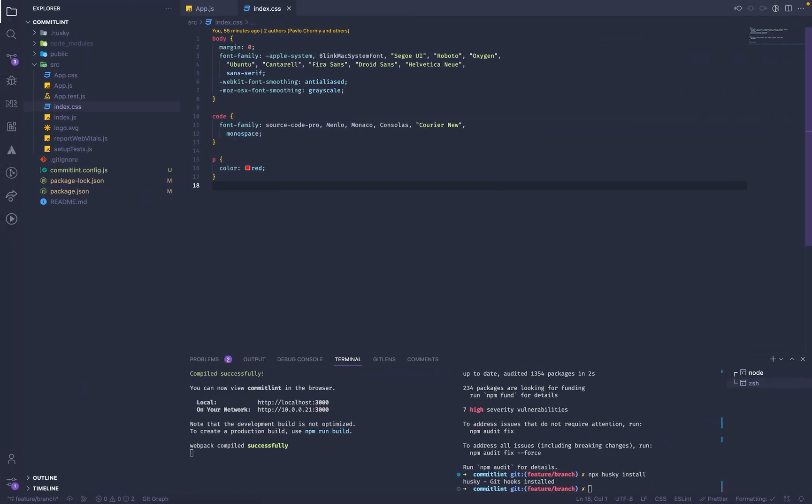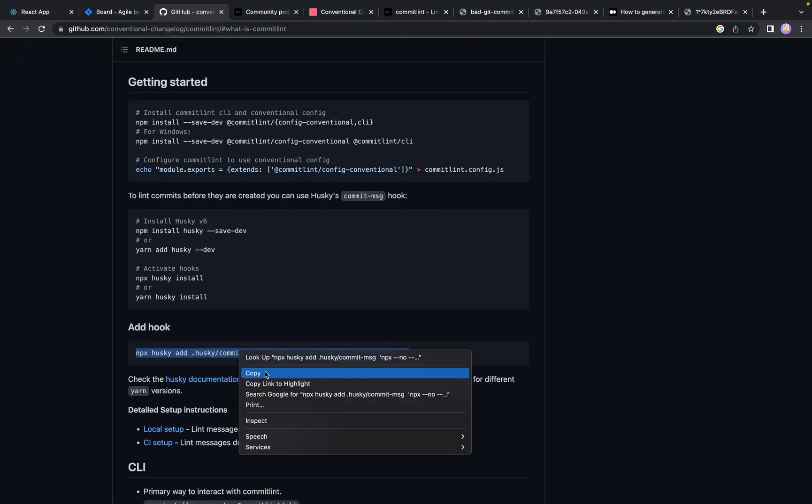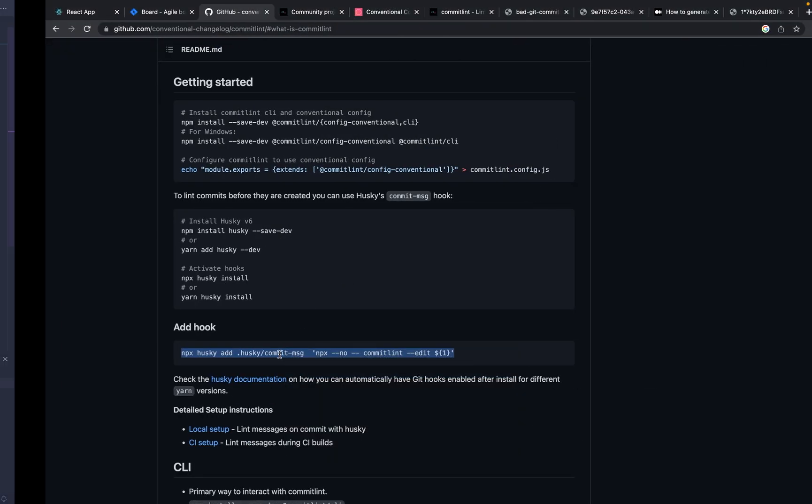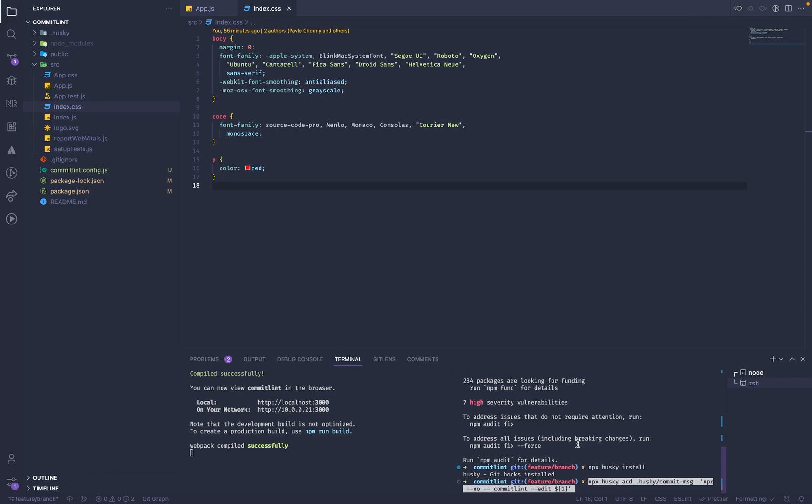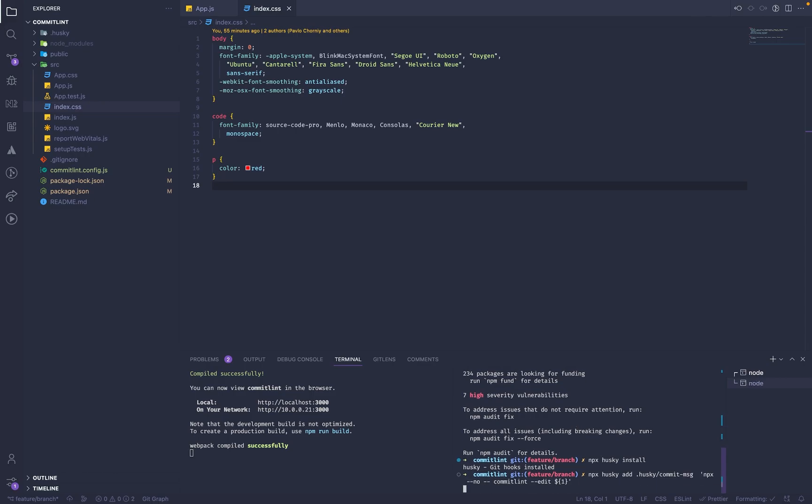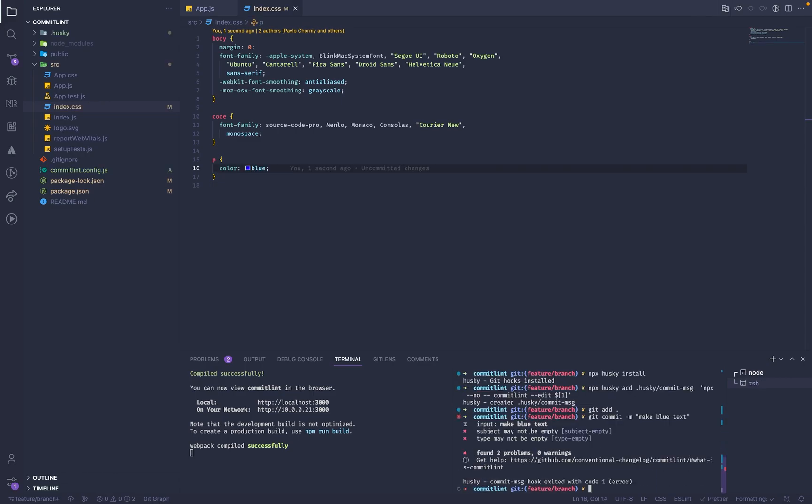And after that, we can just add a hook to run commitlint before each commit message. And then we can add a hook to the package. Here we go.